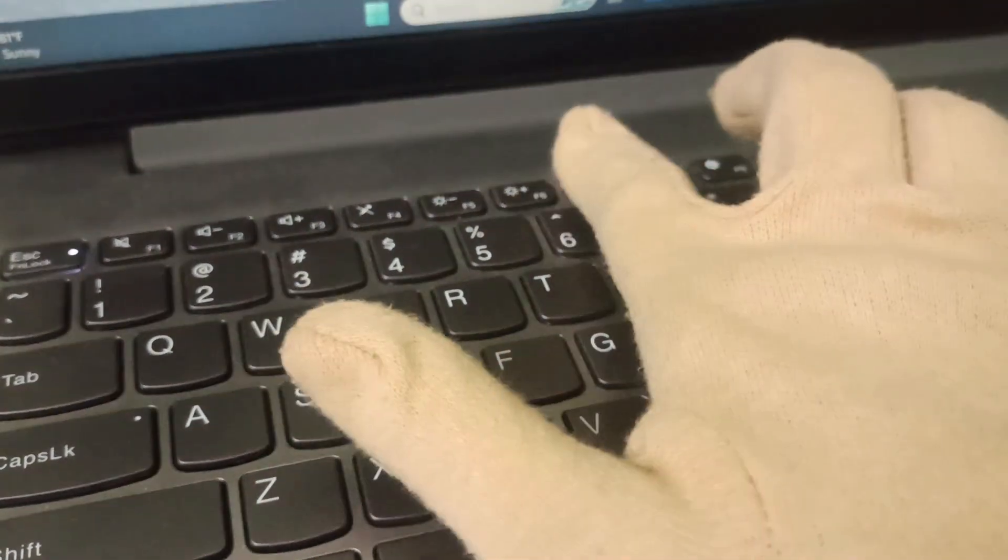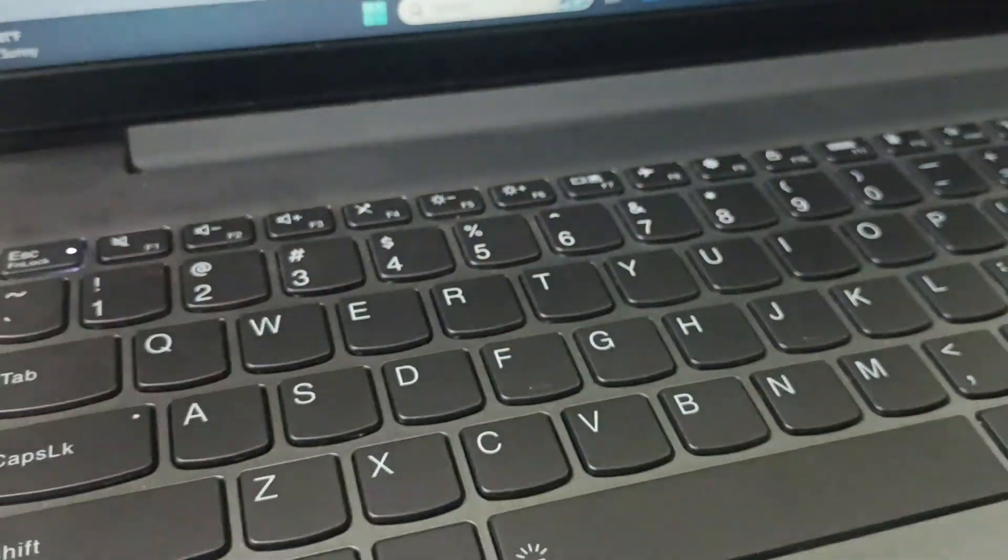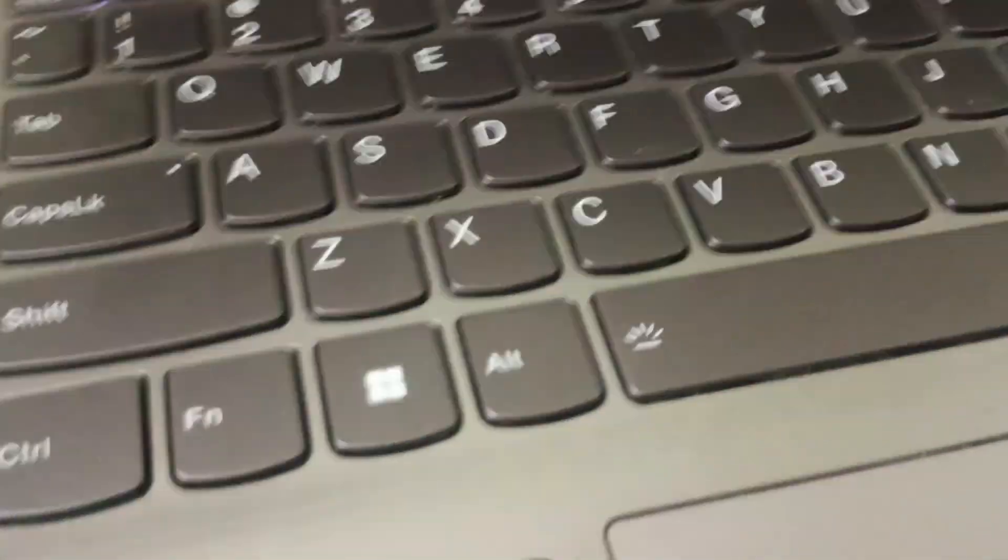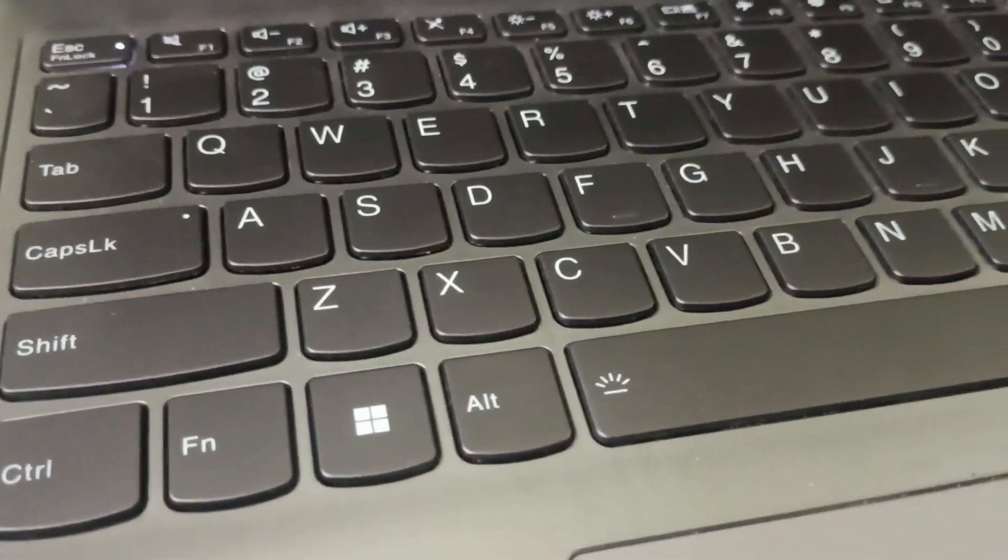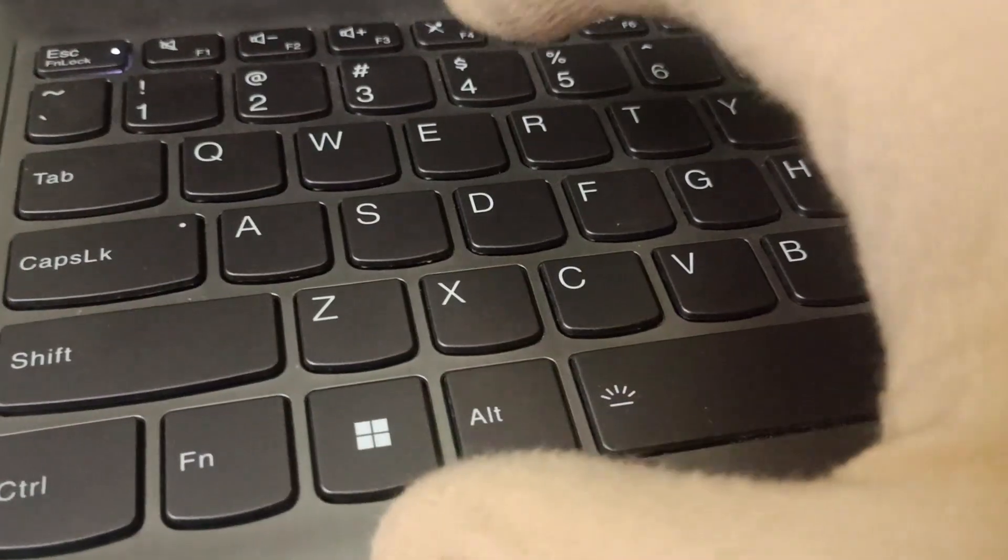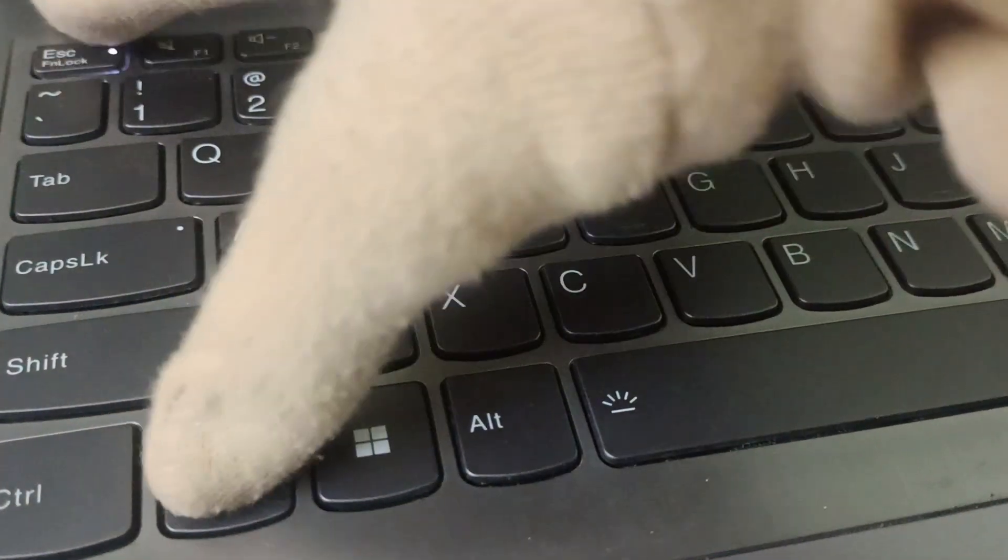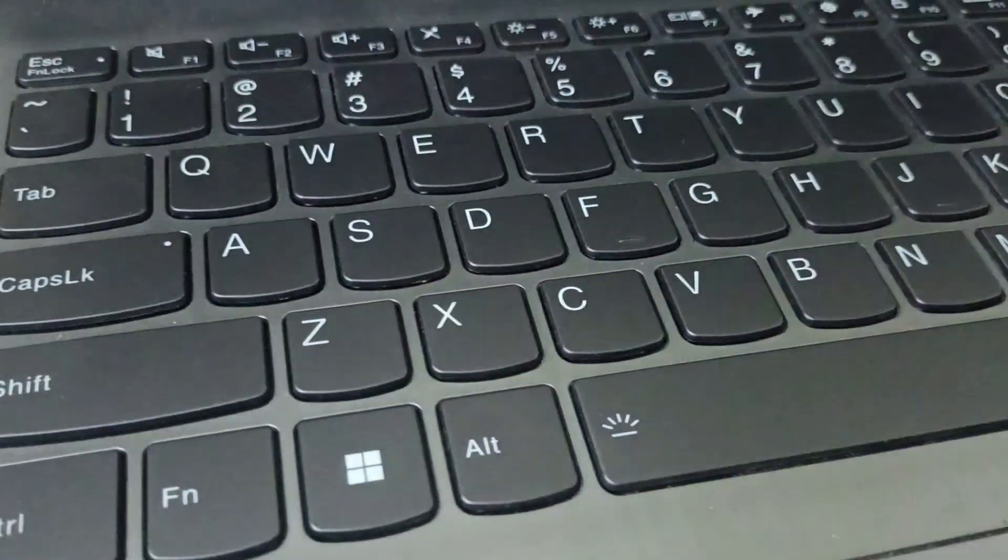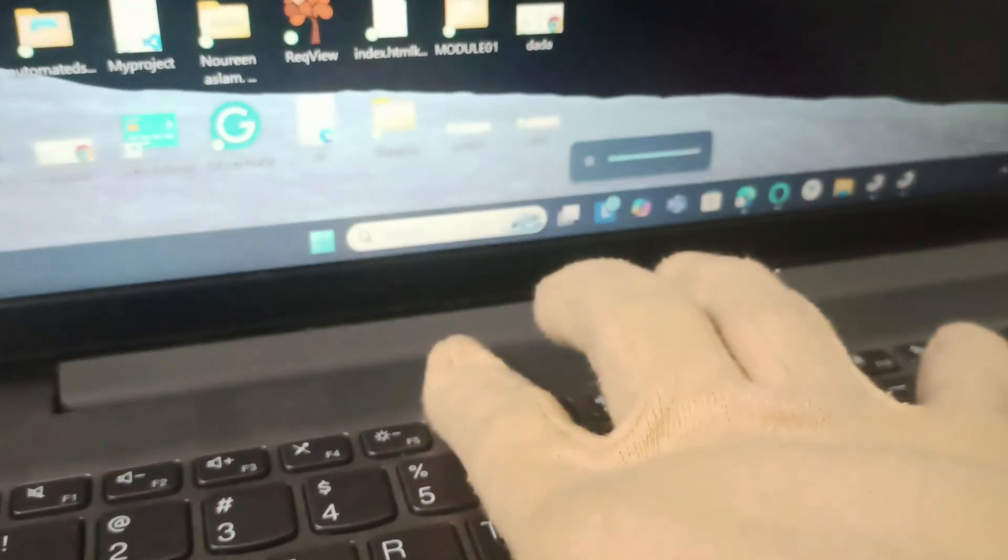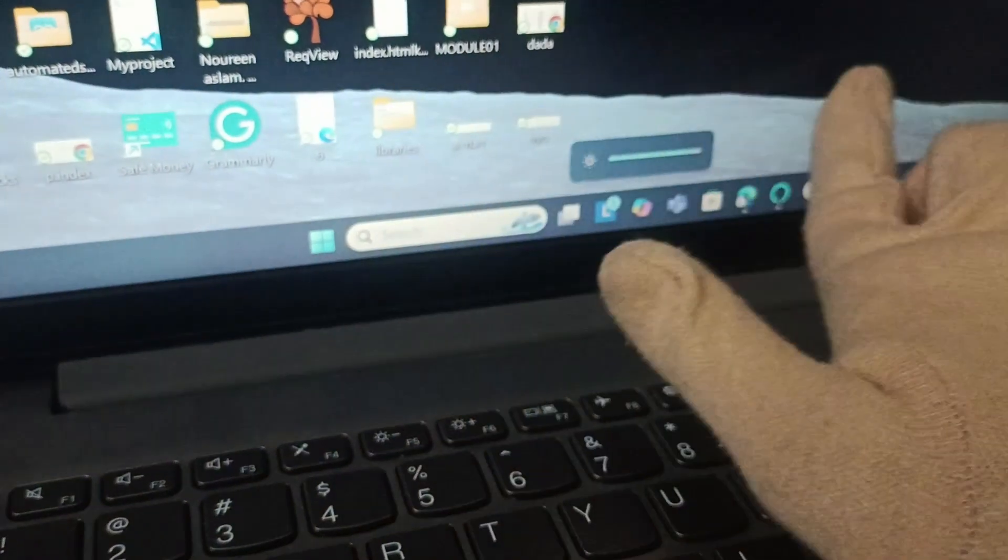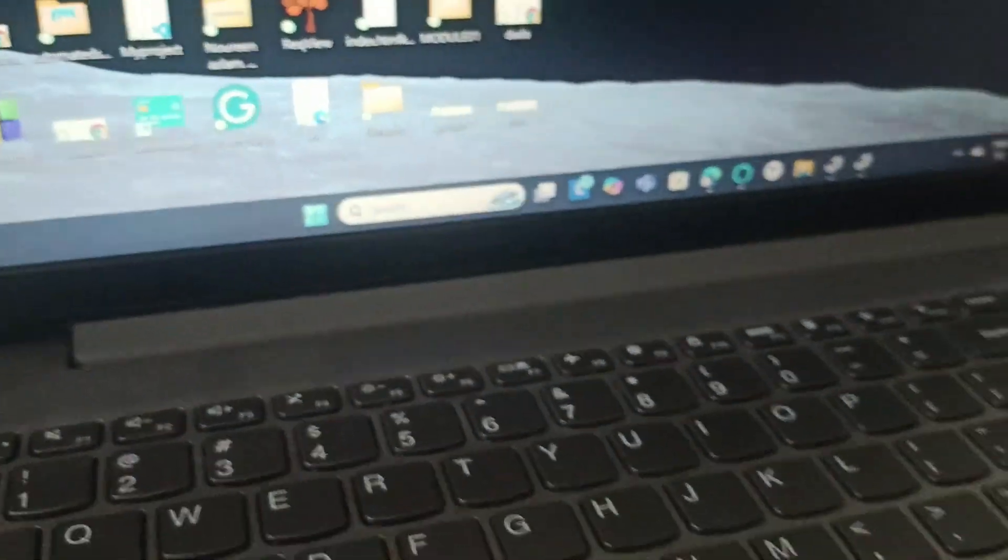So even if you press F6, you can't find anything. So just turn off the function key. For turning off, you have Fn and Esc. Click on Fn and Esc, this will turn off. And now if you click on F6, your brightness key starts working.